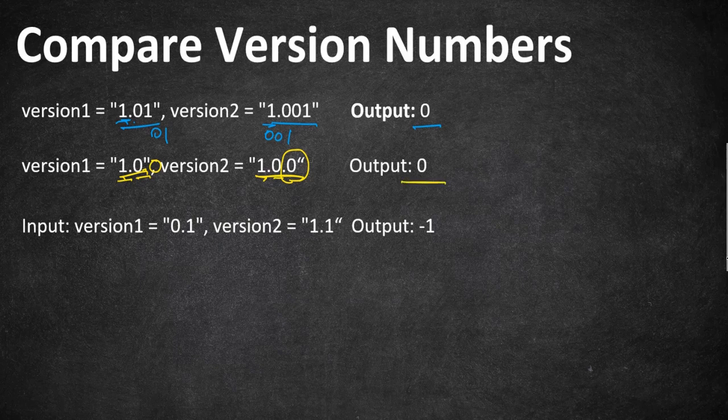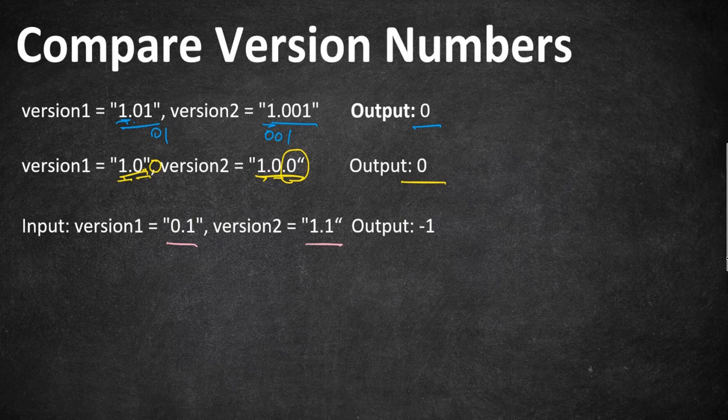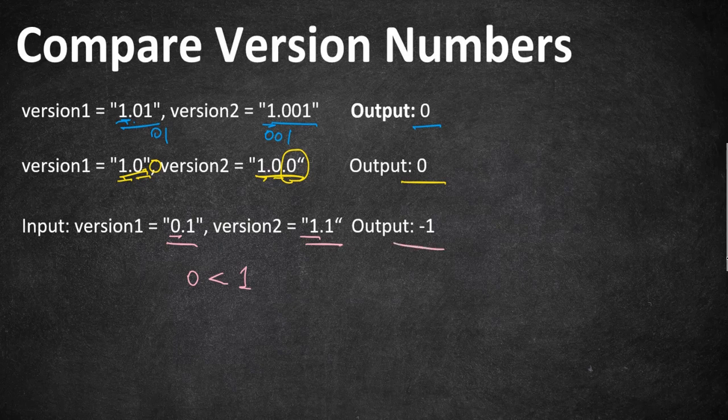Here comes the third example. The version is 0.1 and 1.1. If you compare the first number before the decimal points, 0 is in the version 1 and 1 is in the version 2. So 0 is obviously less than 1, which means our first criteria satisfied and we have to return minus 1.